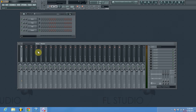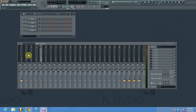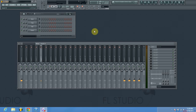Today we're going to be making bus channels in FL Studio. A little bit of information on what a bus channel is: it's a channel in your mixer that's going to allow you to combine multiple mixer track instances into one channel. This is really useful for mixing down your sounds at the end of the whole mixing process when you're getting ready for mastering and trying to get yourself some extra headroom.